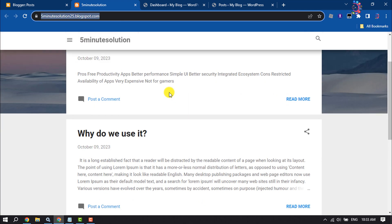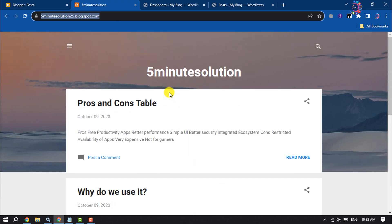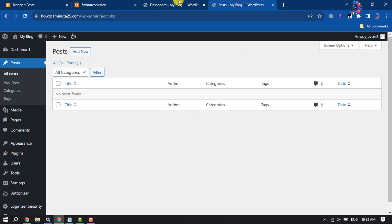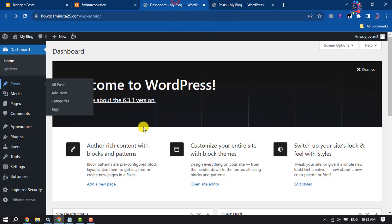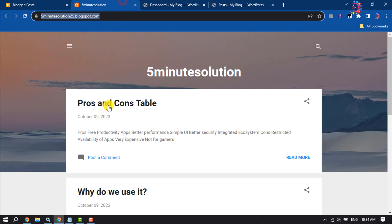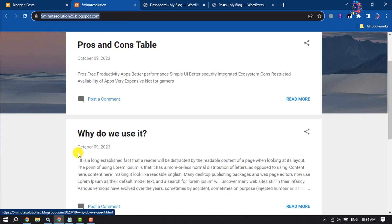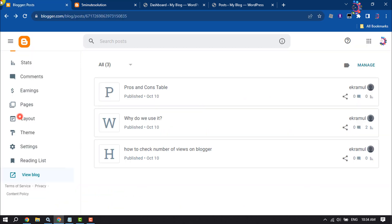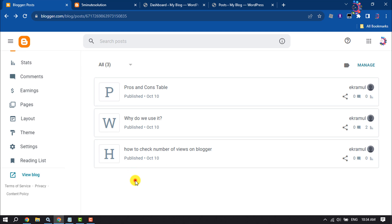As you can see, a simple basic Blogger website. Now I will transfer this Blogger site to my WordPress. Here's my WordPress I just installed, and as you can see there's no post currently available. In my Blogger website I have three posts.